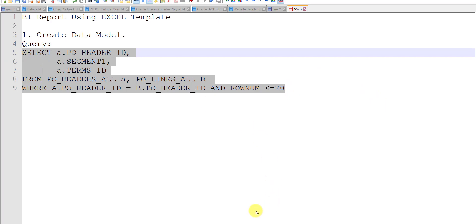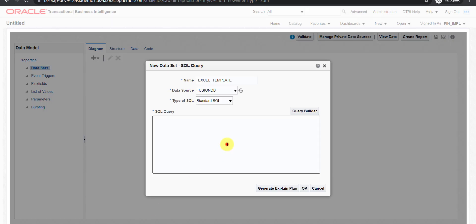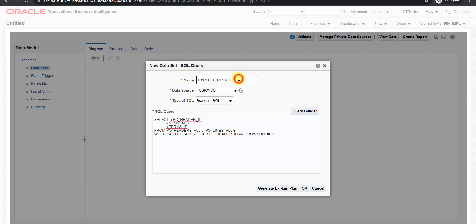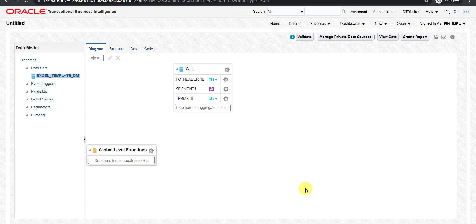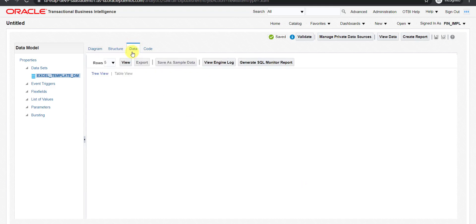I am copying the same query and going to my data model screen. Here I am pasting the query and changing the name — I am writing DM for data model — and clicking the OK button. You can see that my three columns are generated.